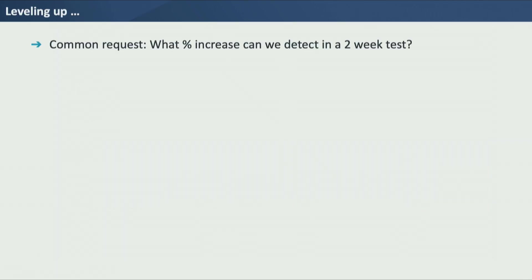To level up a little bit, I would get a common request: what percent increase can we detect in a two-week test? This is a really important question, because otherwise you may end up running tests that can't detect meaningful changes. Say you have a great idea — are we going to increase registrations by changing the color of a button? But if you run a power calculation, it might tell you that in two weeks, with the amount of people visiting and the number who already register, you would need a 50% increase in registrations to detect a change. So that probably means you don't want to run that test. Could I make a tool so people could answer this themselves without code?